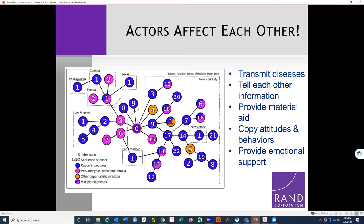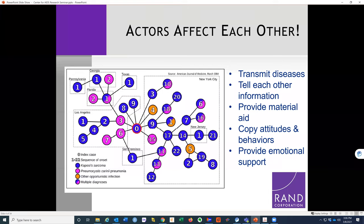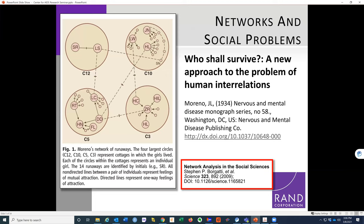People can spread information through a network, not just disease. People can also provide support to each other. These circles represent individual people and the lines represent some sort of relationship or tie — it doesn't necessarily mean they've transmitted disease. It can mean they have some sort of trust, support, or influence on each other to produce similar behaviors, or they could just provide emotional support.